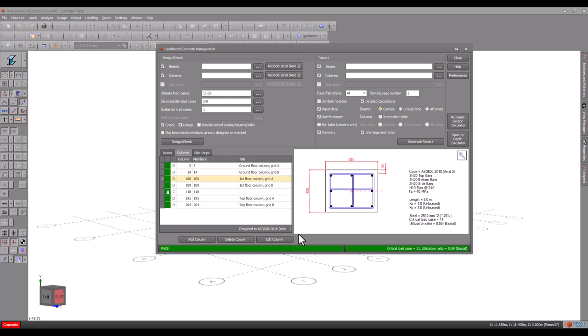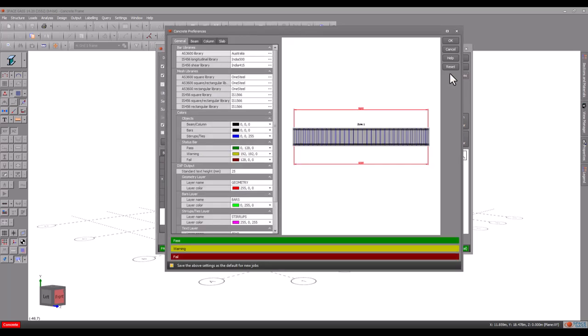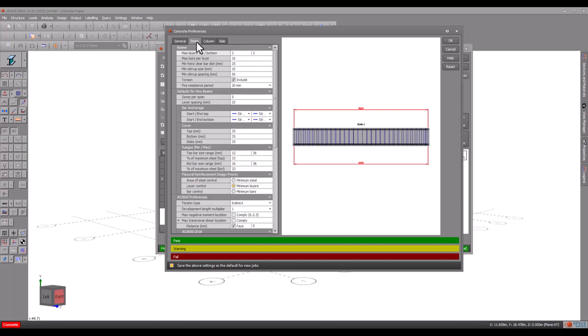This is very handy if you've made changes to the model or have re-analyzed it. Preferences let you control your designs more effectively and specify default settings for new beams and columns.